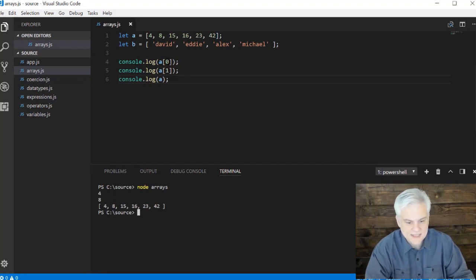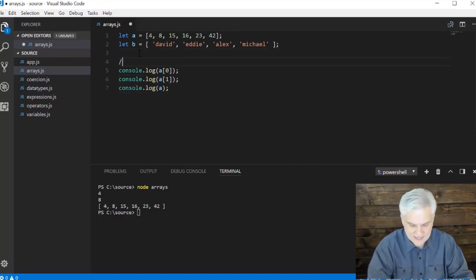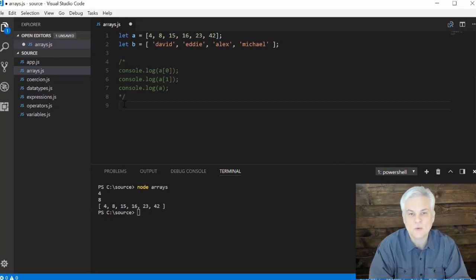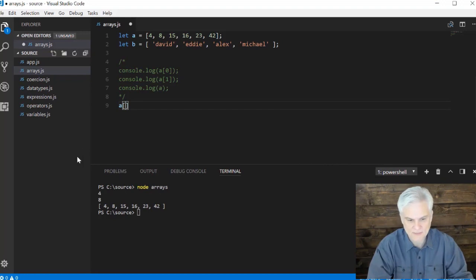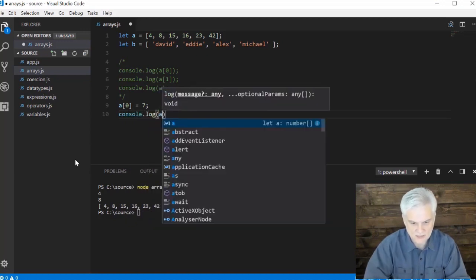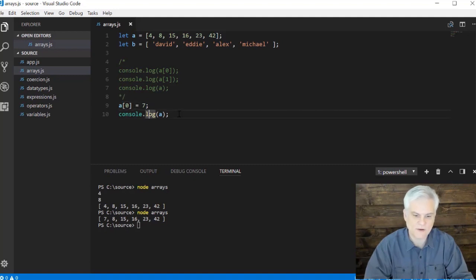You can see the first element at index zero gives us the value 4, and the second element at index one gives us the value 8. If I just provide the variable name, it prints all values just like when I initialized the array. Now let's look at how to change the value of an element. I can say `a[0] = 7`, and when we run the application, you see the first element has been changed from 4 to 7.